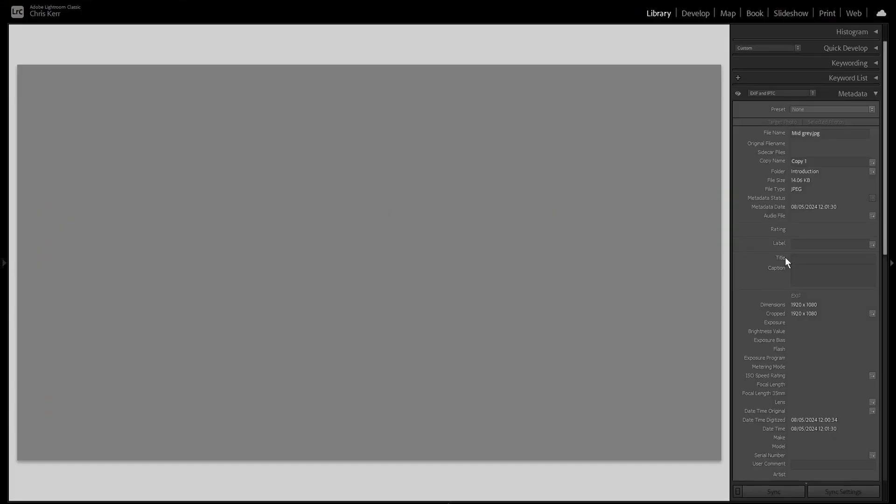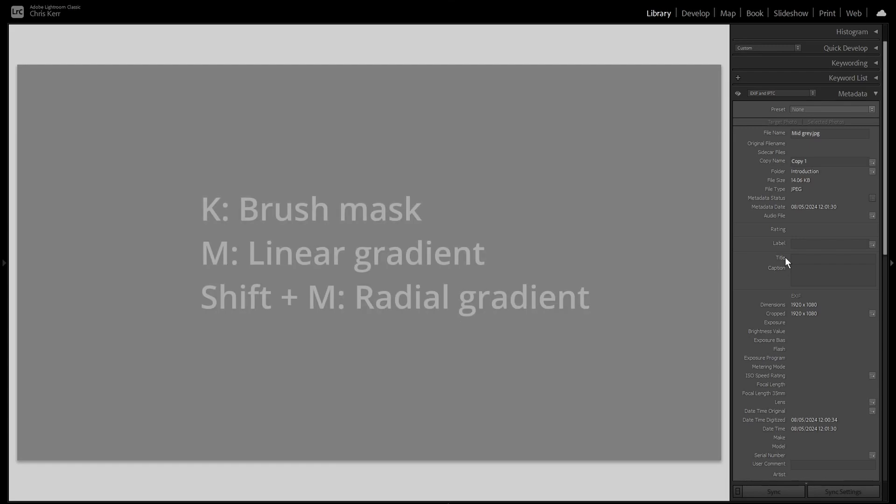So now we'll take a quickish look at the three manual masks. These three all have keyboard shortcuts. K for the brush mask, M for the linear gradient and Shift-M for the radial gradient.